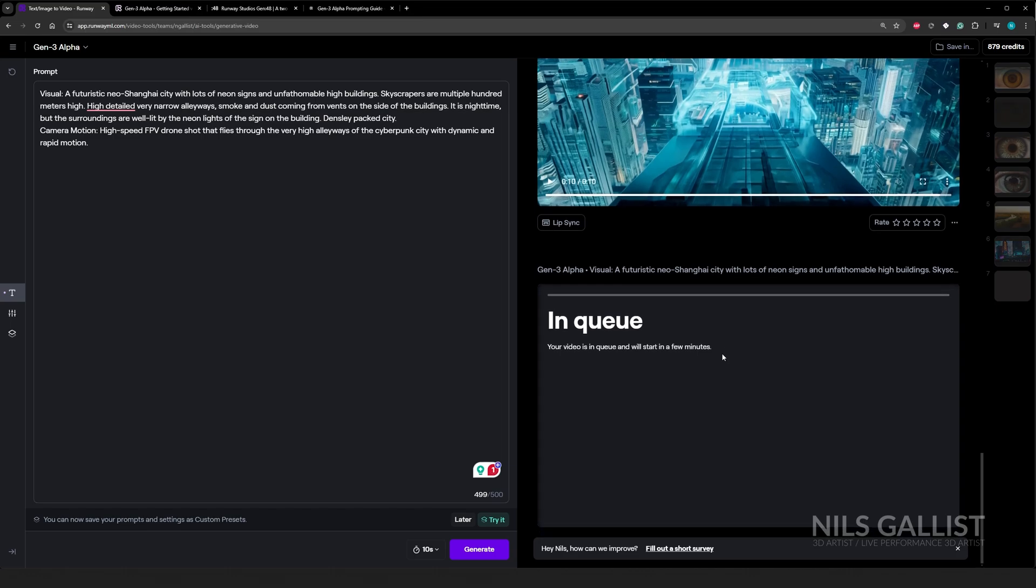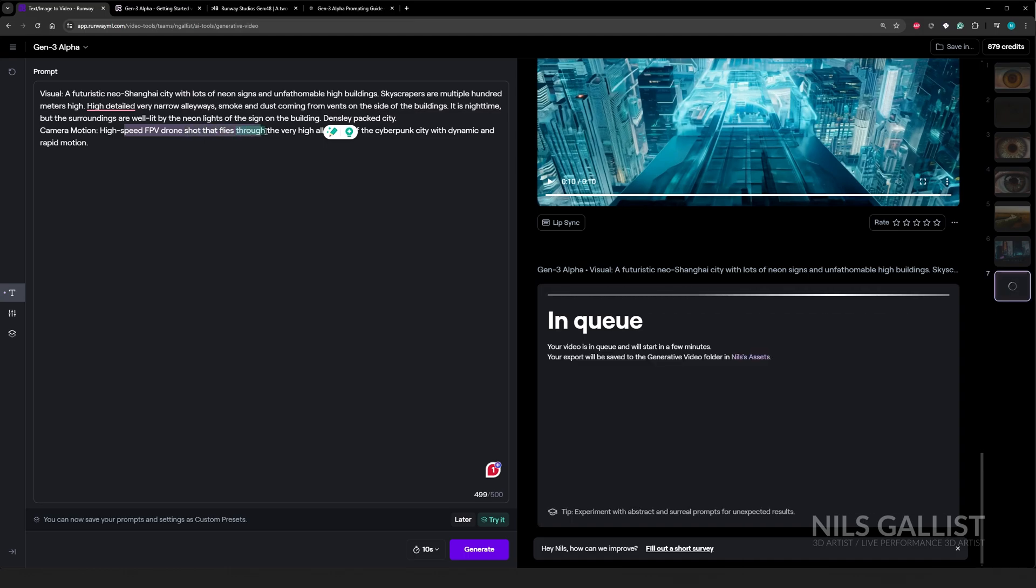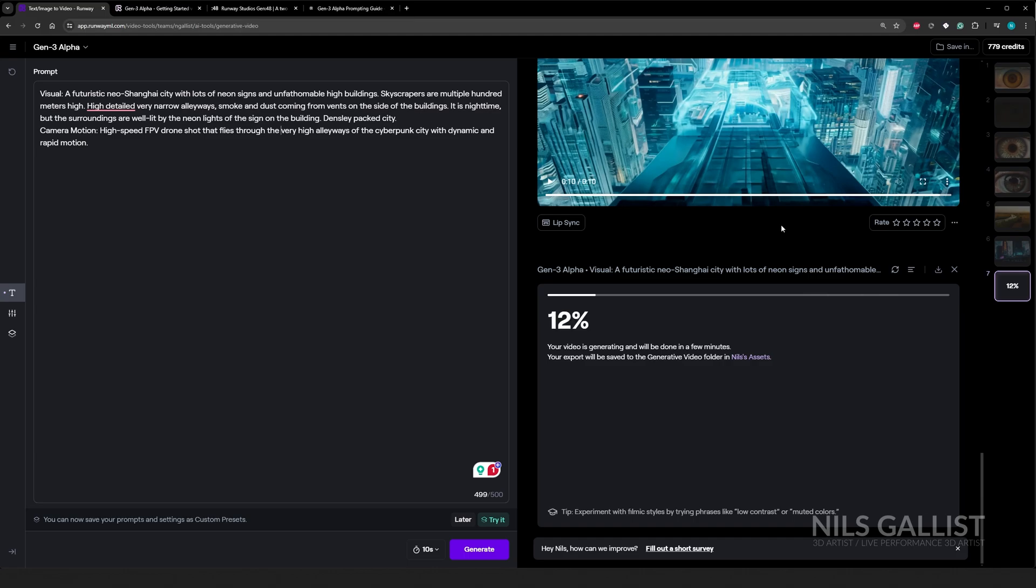I made some changes to the prompt. Densely packed city FPV drone shot that flies through the very high elevations of the cyberpunk city with dynamic and rapid motion. So last attempt, I said last attempt was my last attempt, but let's just give it a go. Let's be fair. Other people can create amazing stuff. And I think it's all in the prompting. I believe it is all in the prompting itself.